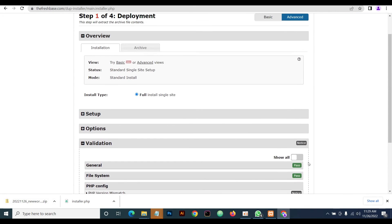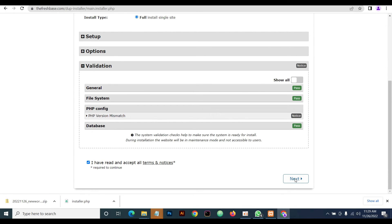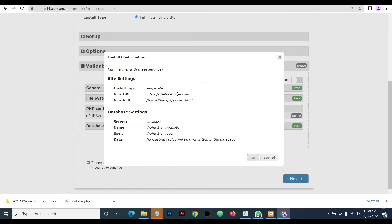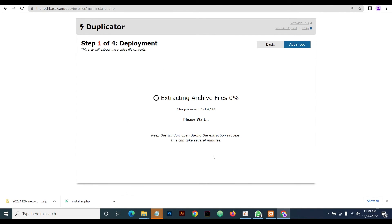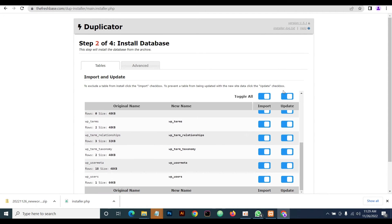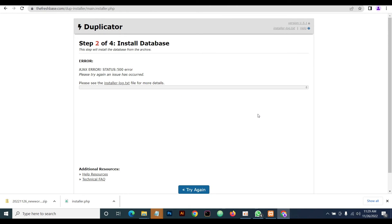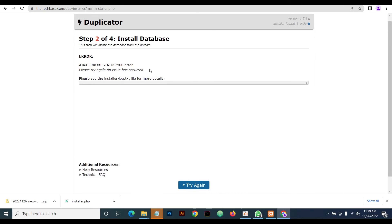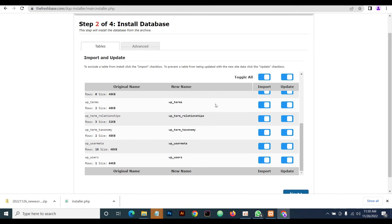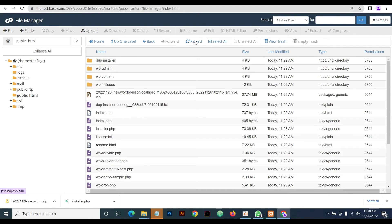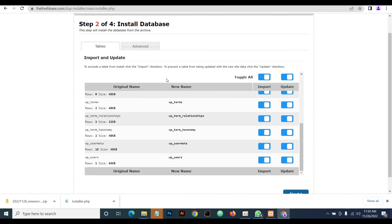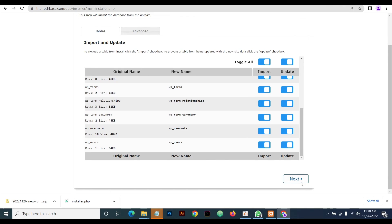Head back to the Duplicator installer. You now have to accept all the terms. Make sure this is our new URL — this is where we are saving it. Cross-check and confirm it, then click on Next.